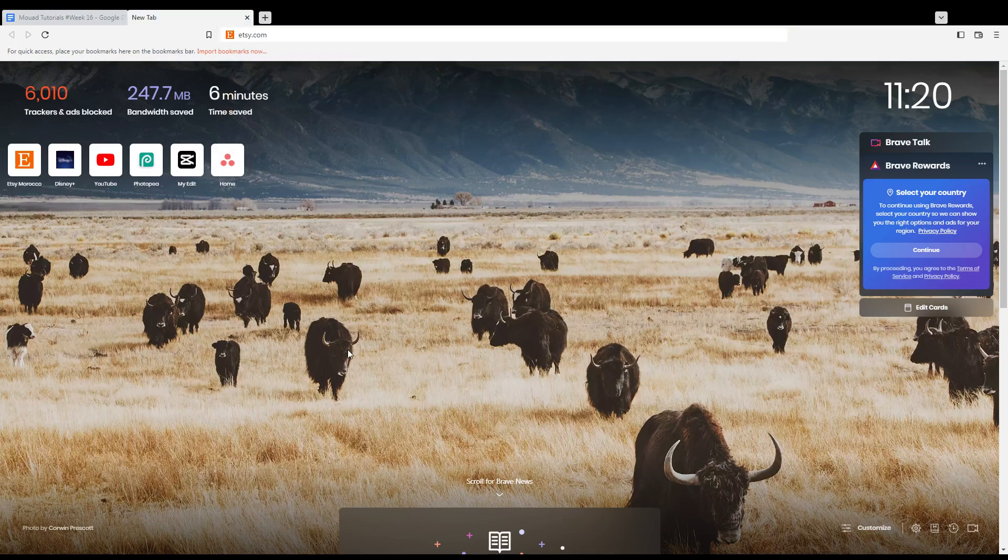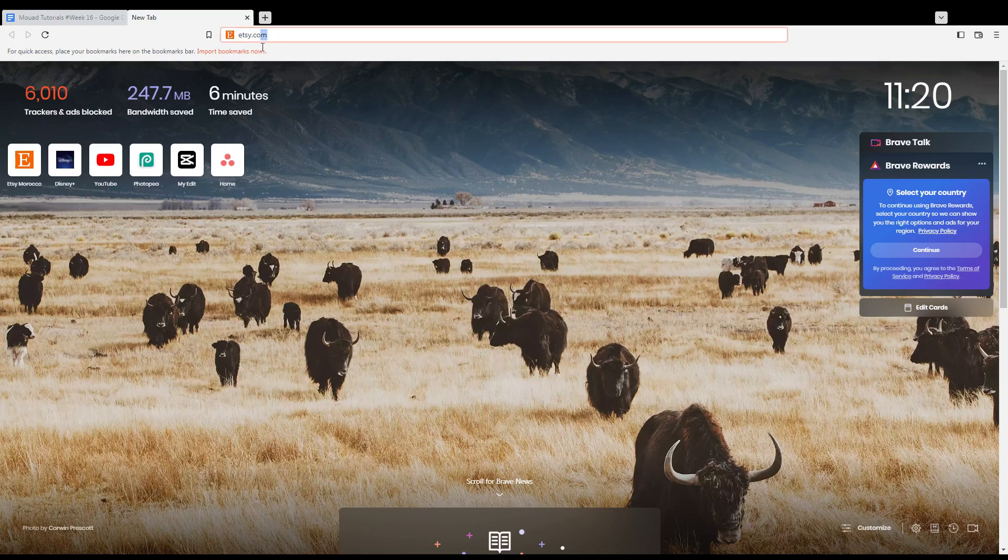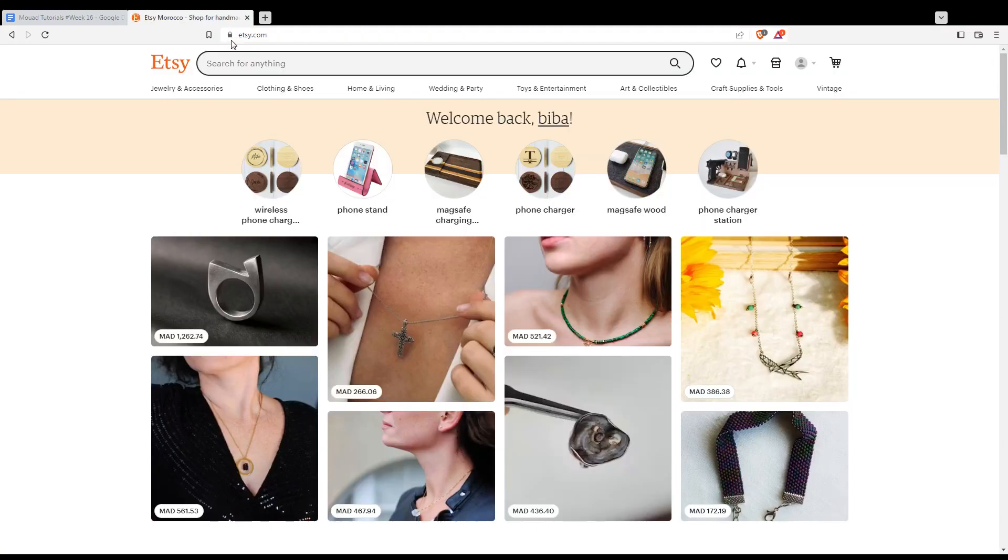Once you open your browser, go to the URL section and type etsy.com, then hit enter. That will take you to this page. If you are logged into your account, you'll find yourself here with this home page and the 'Welcome back' message with your name or username.